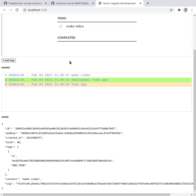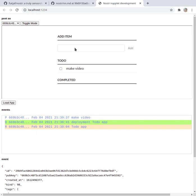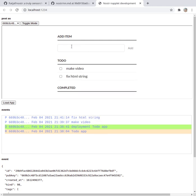So I'm in a to-do app. You can add another item, fix HTML strings. Add that. Got another event.